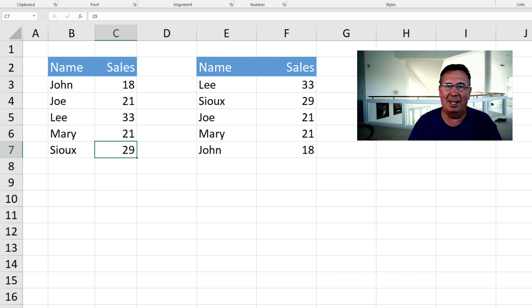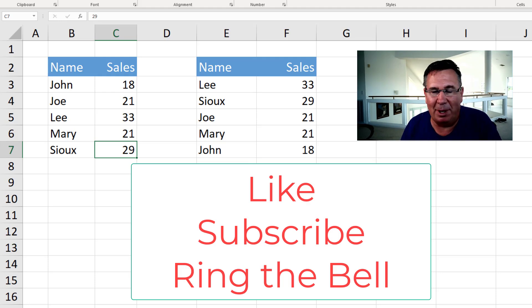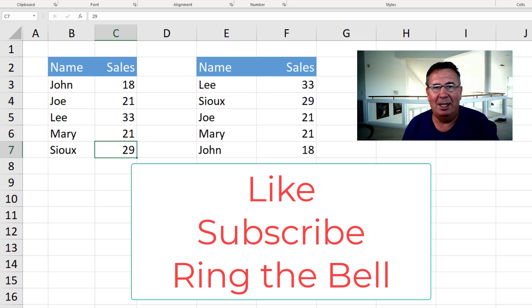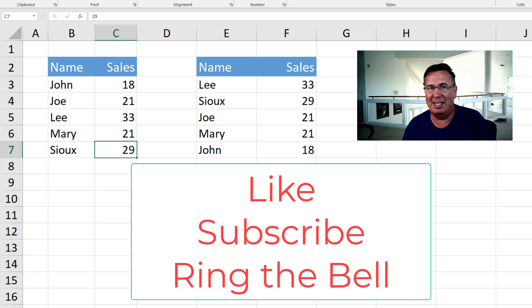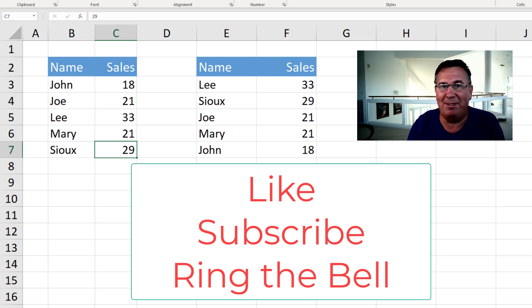Well, hey, I hope you found this entertaining. Next week we'll be back with a real Dueling Excel podcast. We got a great one. At least three different solutions for that. So I want to thank you for stopping by. We'll see you next time for another Dueling Excel podcast from MrExcel and Excel is Fun.